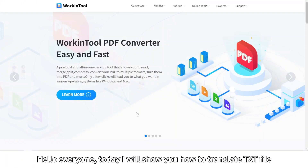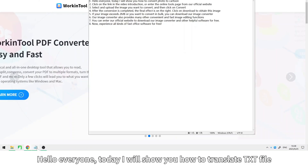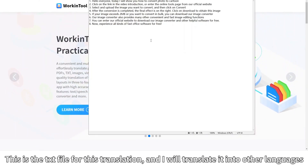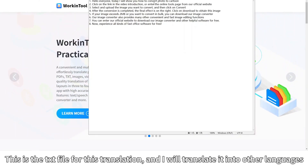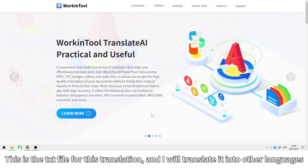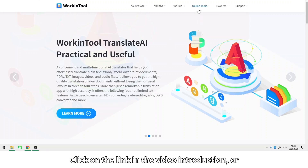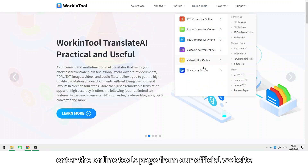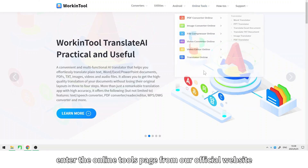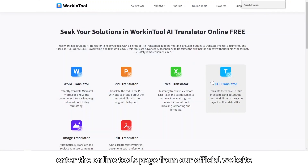Hello everyone, today I will show you how to translate a TXT file. This is the TXT file for this translation. I will translate it into other languages. Click on the link in the video description or enter the online tools page from our official website.